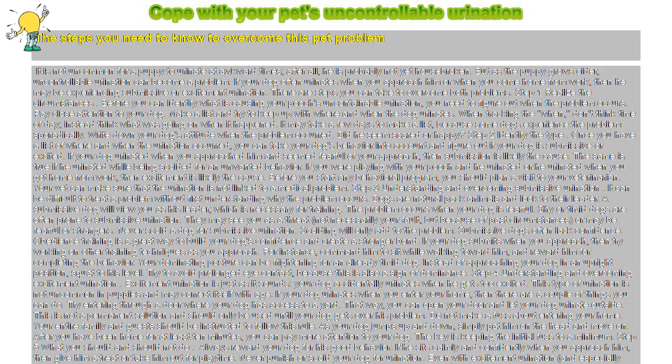...not necessarily your fault, but because of past circumstances, or may be fearful of strangers. Never scold a dog for submissive urination. Scolding will only add to the problem.